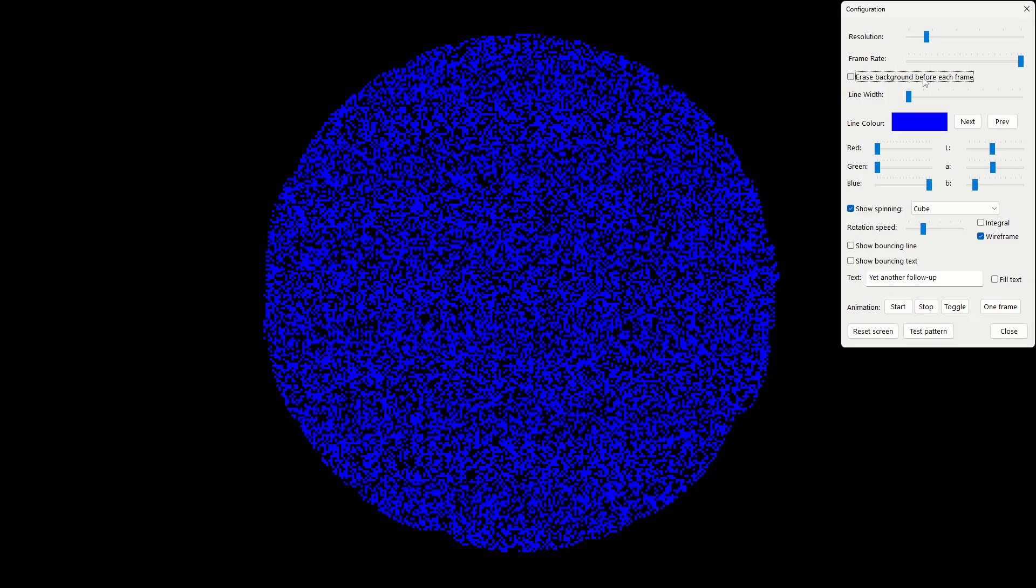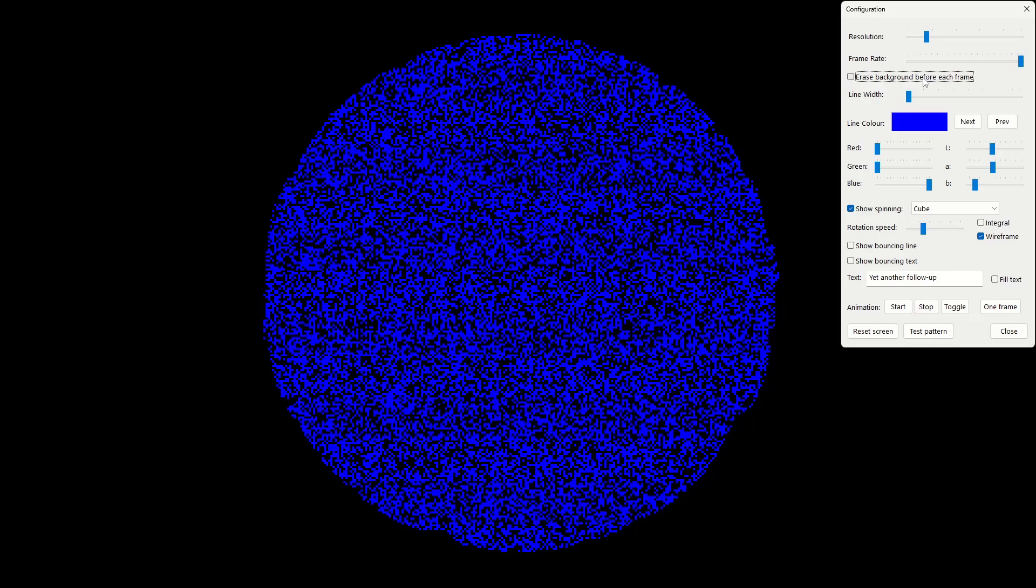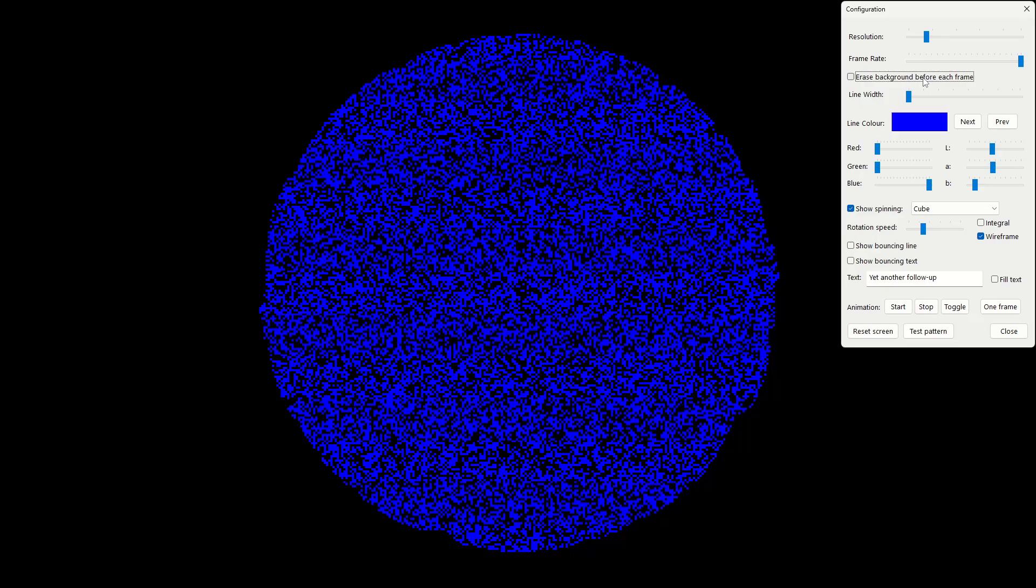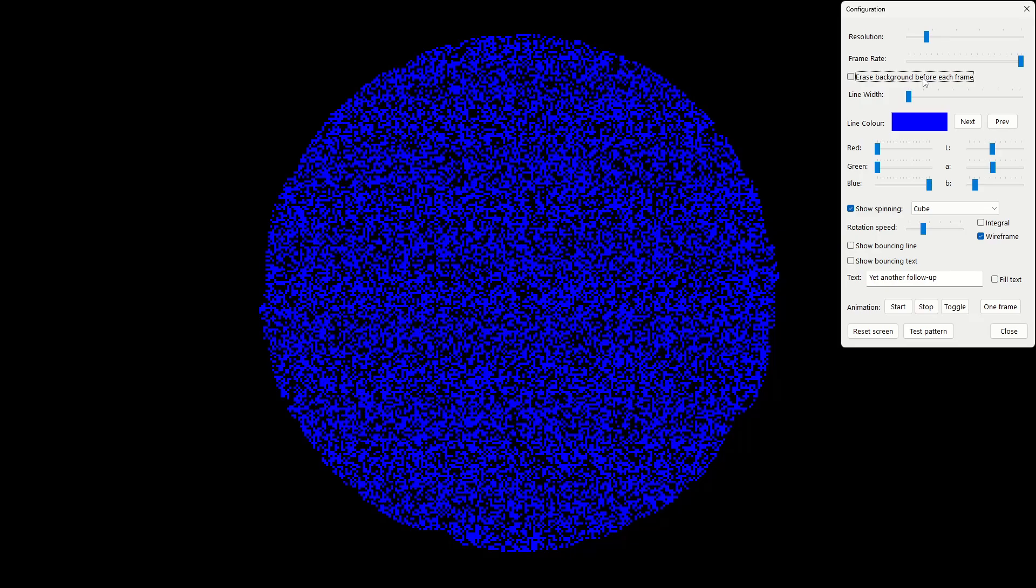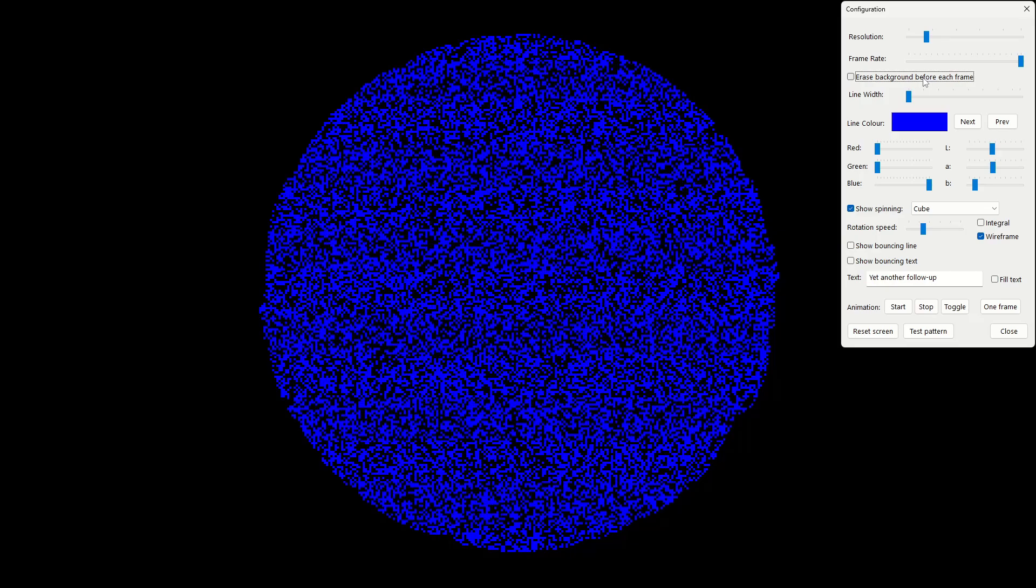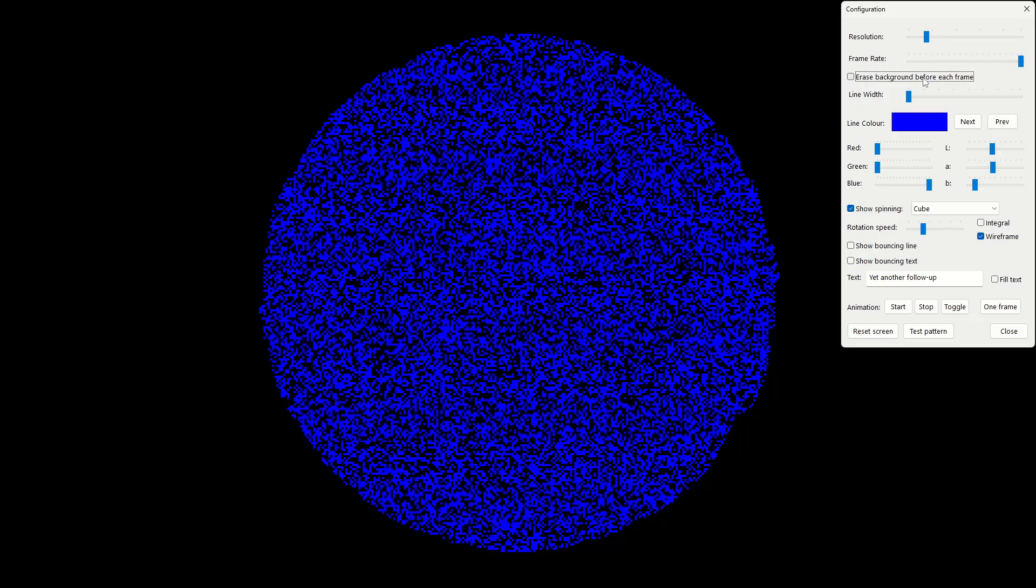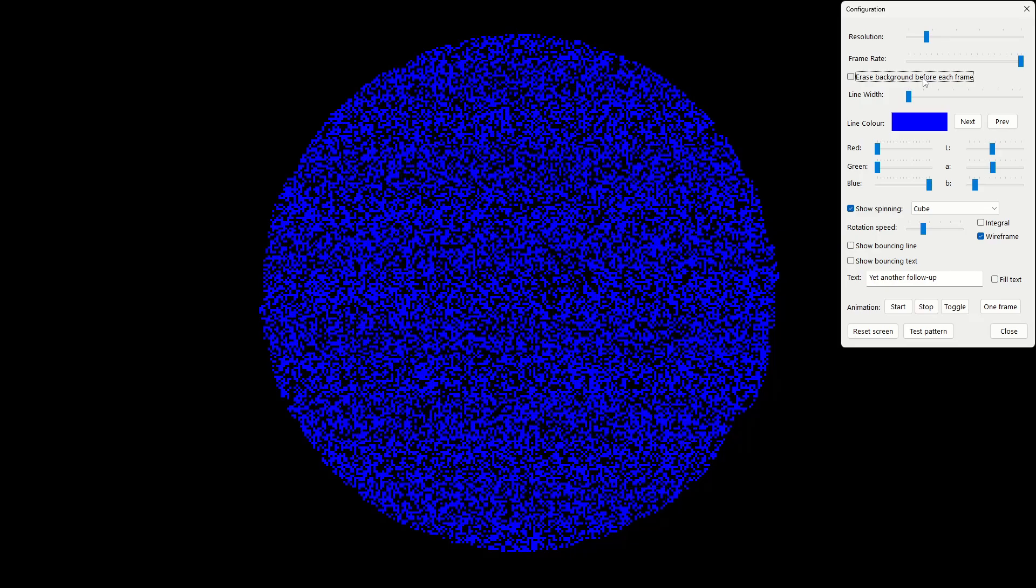It seemed very clear in red and green, but the blue was less clear.